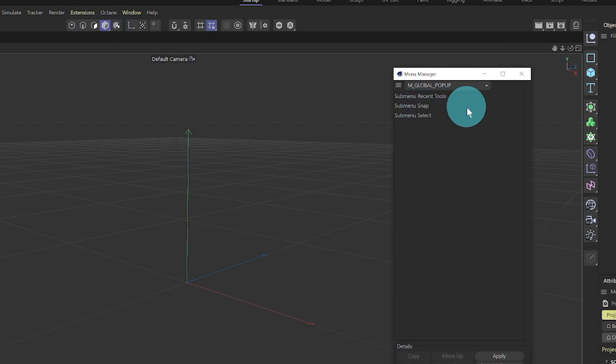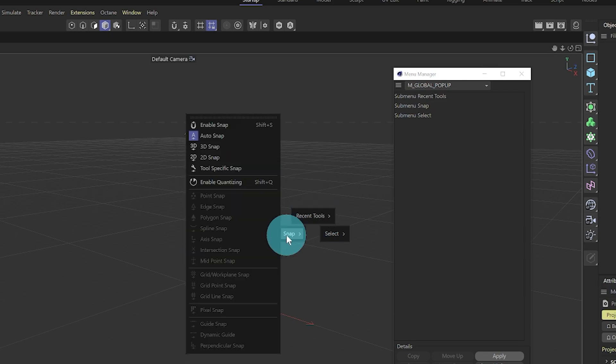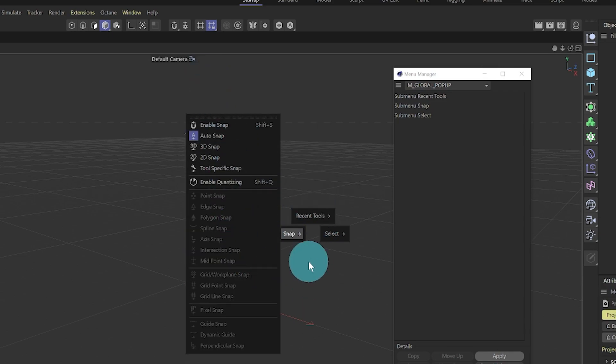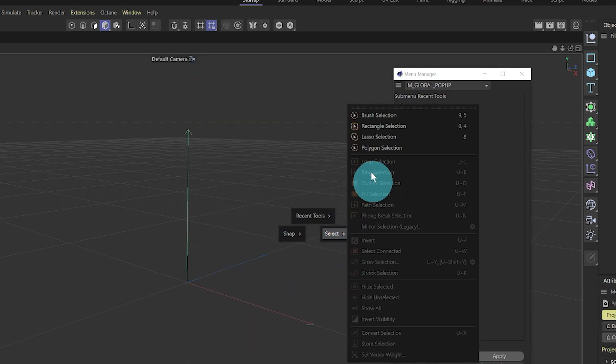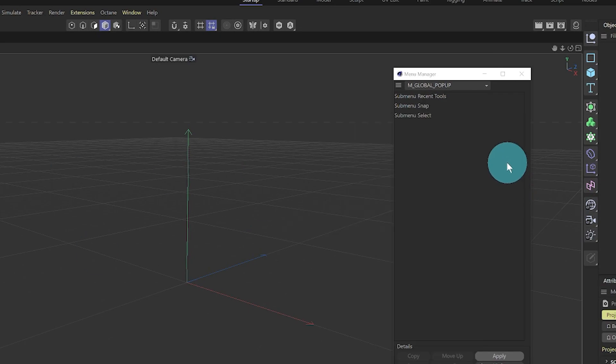Snap and select, sure, why not. Let's apply. Let's see how it looks now. So we have just those three tools which is recent tools, we have snap with all the options for snap, and select, which can be very helpful instead of coming here and trying to find those.